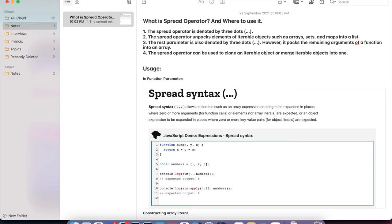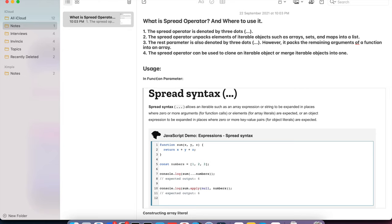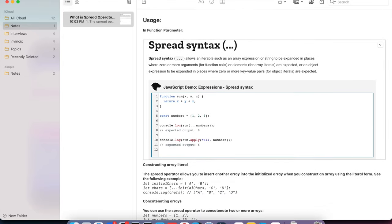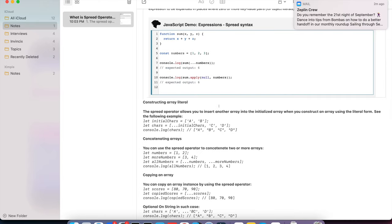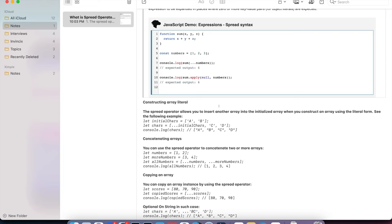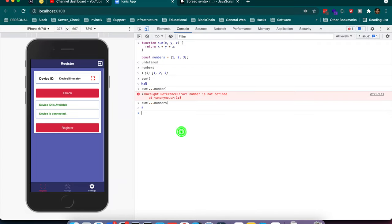The spread operator can be used to clone and merge iterable objects into one. When using the spread operator, the object should be an array, set, or map. If the type is a plain object and not iterable, it won't work. Moving to the first usage: in function parameters, the spread operator allows an iterable such as an array expression or string to be expanded in place with zero or more arguments.